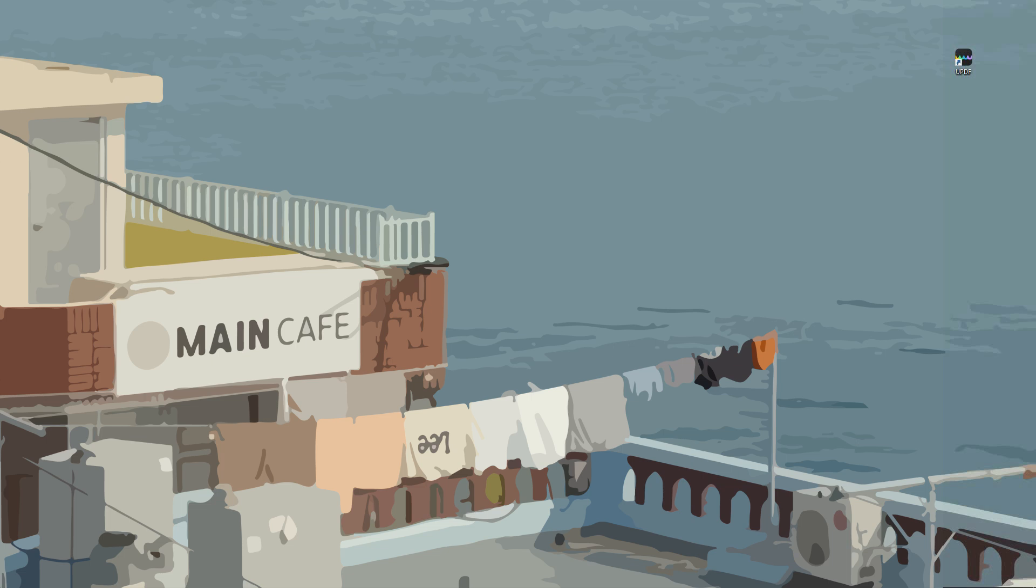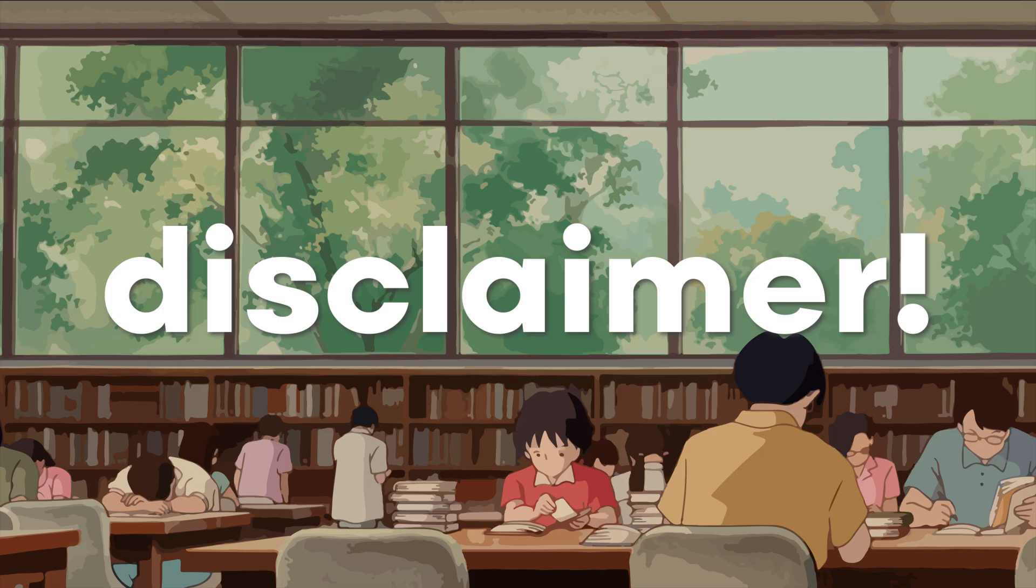Hello and welcome everyone. Today we're going to be checking out UPDF, which is a PDF editor with advanced AI features. This is going to be very useful whether you're a student, professional, or just someone who deals with PDFs regularly. I'll be showing you what UPDF has to offer. Short disclaimer: UPDF did not sponsor this video.